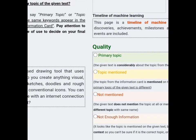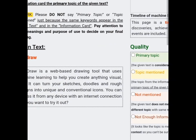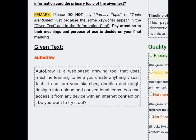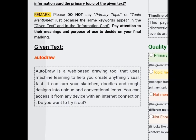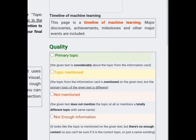This one says 'timeline of machine learning.' Now we're going to read through the given text, and here we can see it talks about machine learning. It's not exactly what has been talked about but it is more related to it, so we can put this as topic mentioned.